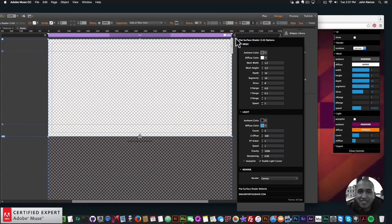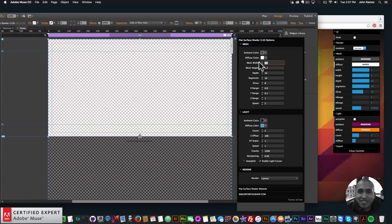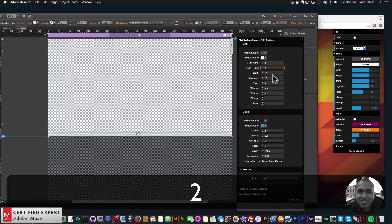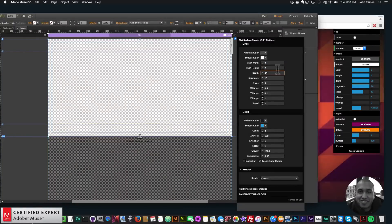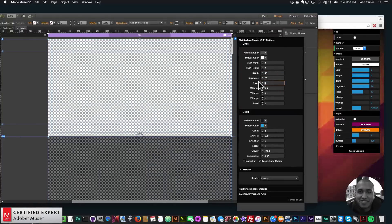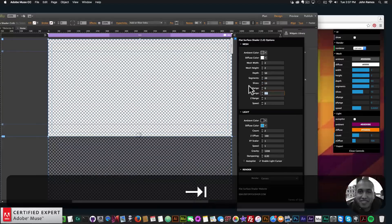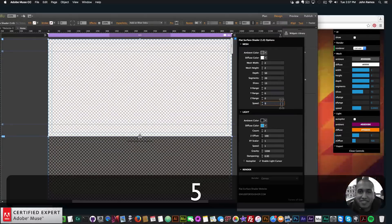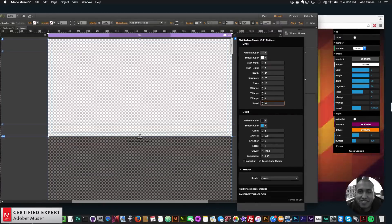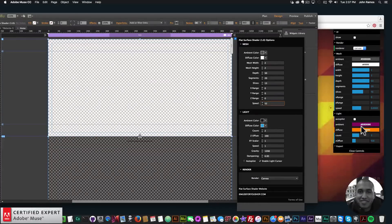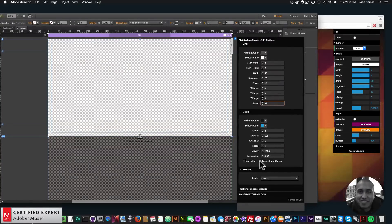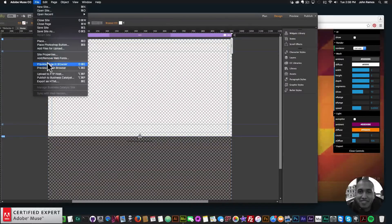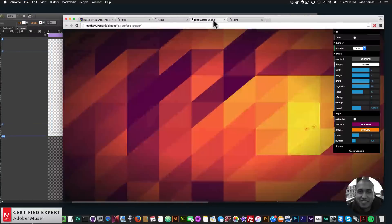Once you have the settings on the website, you can go back into Adobe Muse and copy them into the widget options. As a demonstration: mesh width 2, mesh height depth 50, segments 20, slices 13, X range 0, Y range 0, Z range 0. For speed I'll set it to 0.0052 — just write the last digits. Count is 2, Z offset is 100. I'll uncheck 'Enable Light Cursor,' then go to File > Preview Page in Browser.